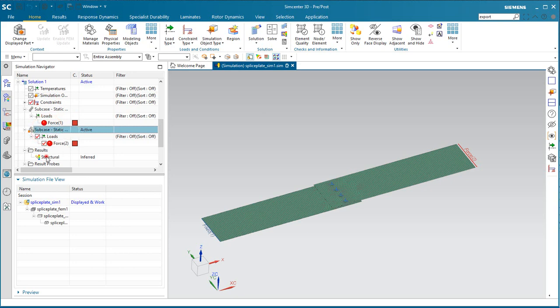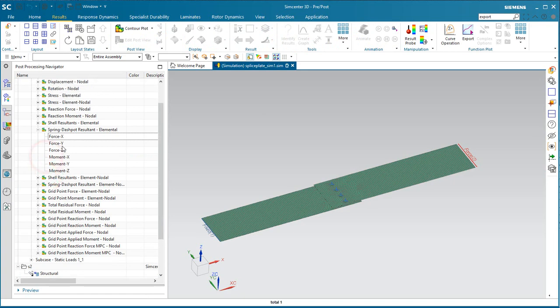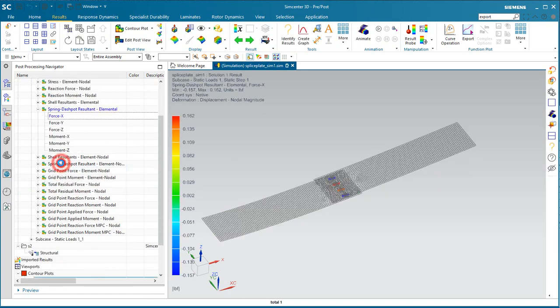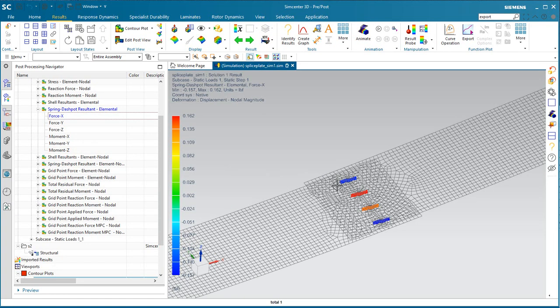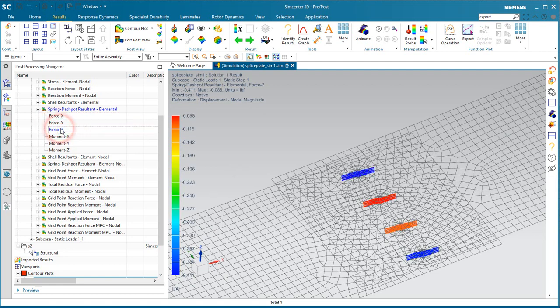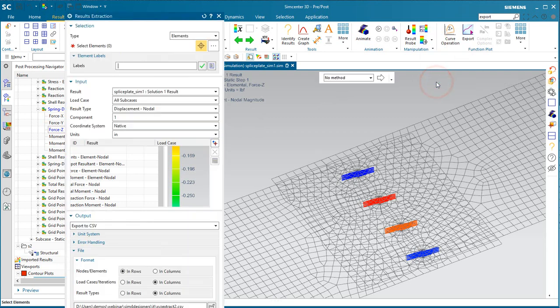Here you can see we have four springs and a solution with two subcases. We have requested output requests for our spring dashpot resultants for our cbush elements, and you can see we have force in the x, y, and z.